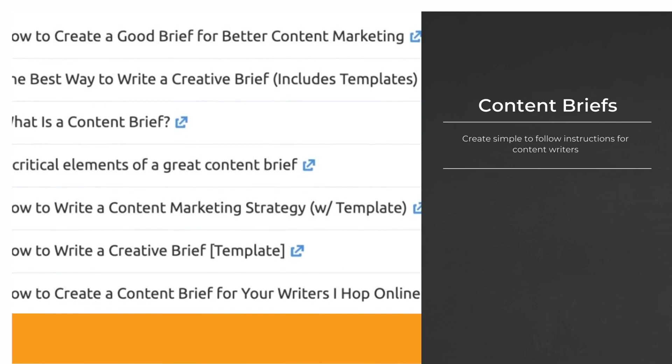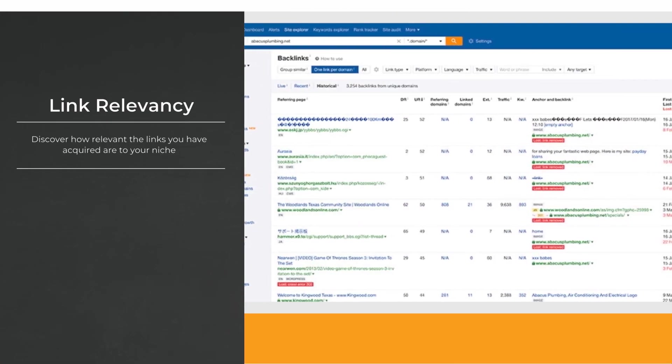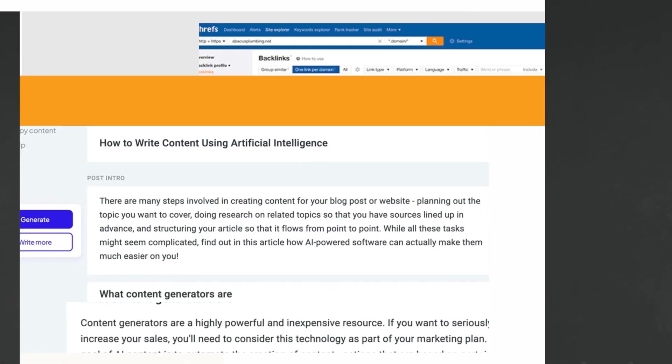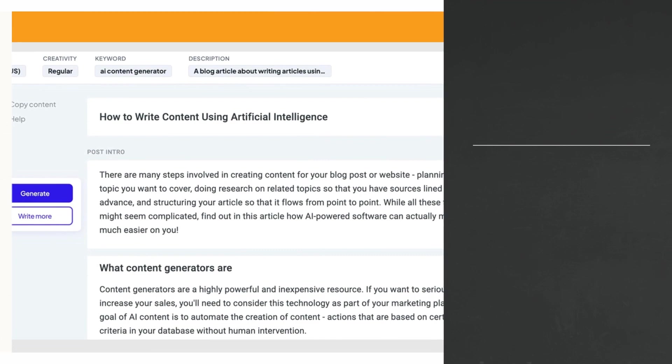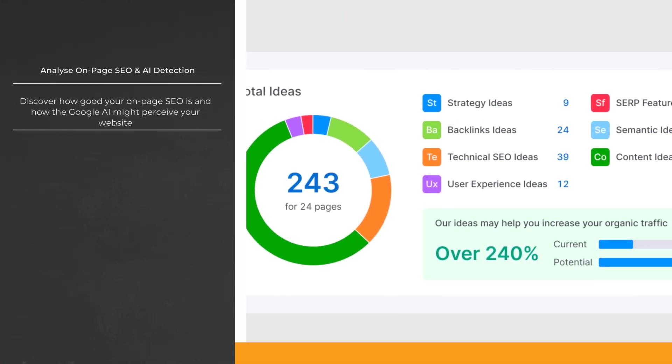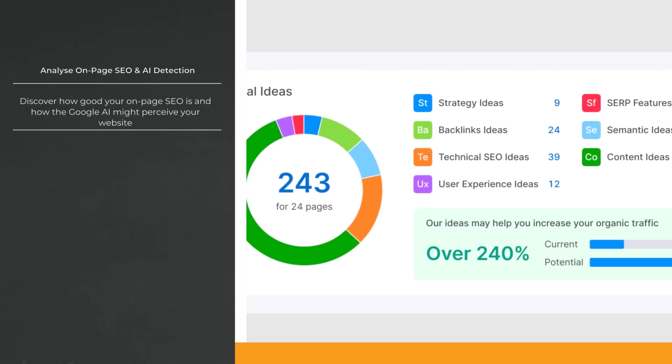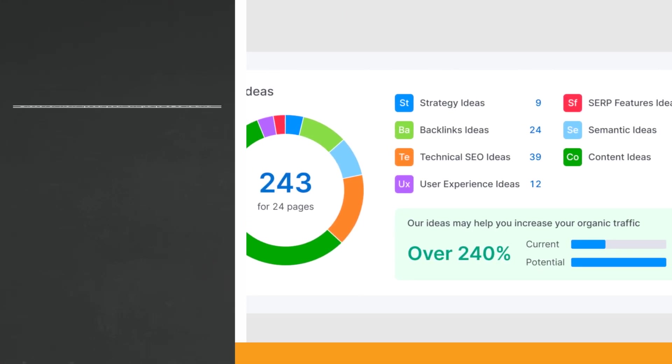I thought there's no way I can set up content briefs, analyze link relevancy, generate well-written AI content, analyze my on-page SEO and carry out AI detection all in one place. I was wrong.